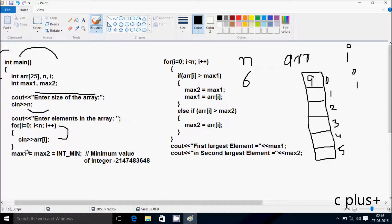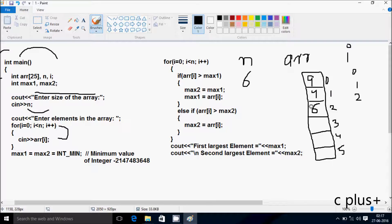So i becomes 1. Check the condition: 1 less than 6, condition is true. So now I am going to enter at index 1 position a new element. So I enter 4. Here after i increases. So i is now 2. Check the condition: 2 less than 6, condition is true. So let's enter at index 2 position a new number. So I am going to enter 6. Here after i increases, so i is 3 now. Check the condition: 3 less than 6, condition is true. So at index 3 position, let's enter new number: I am going to enter 4.